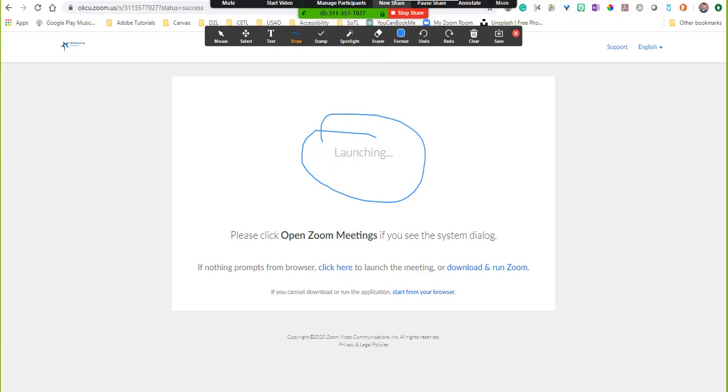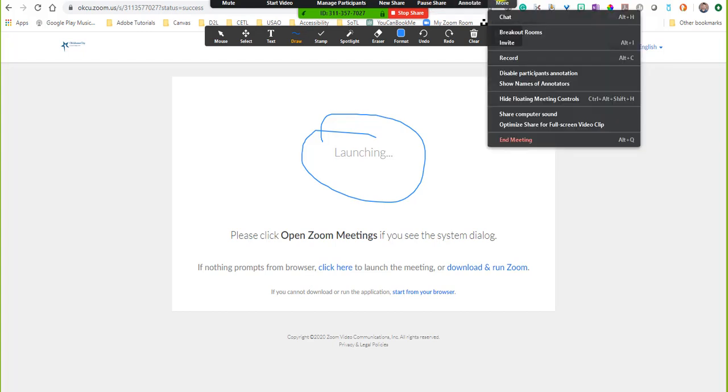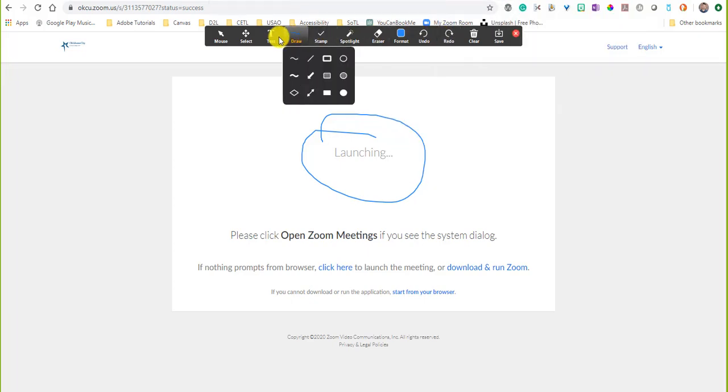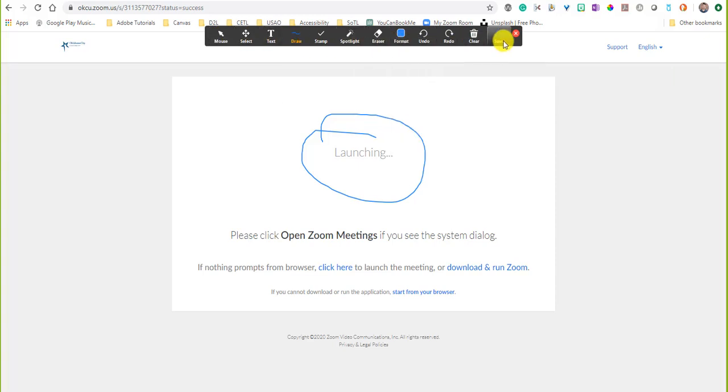You can pause the share. You have more options over here like a chat or breakout rooms or other things. And so all of that is available. And then all of these options are available while you're sharing.